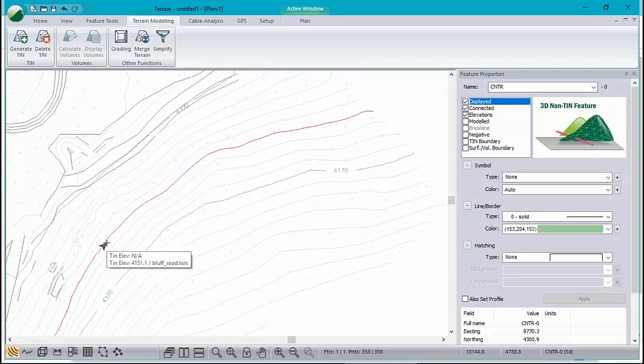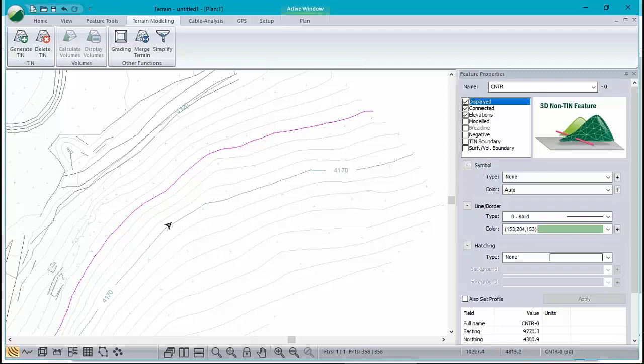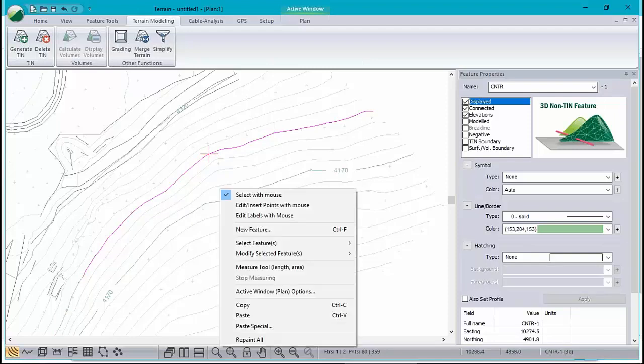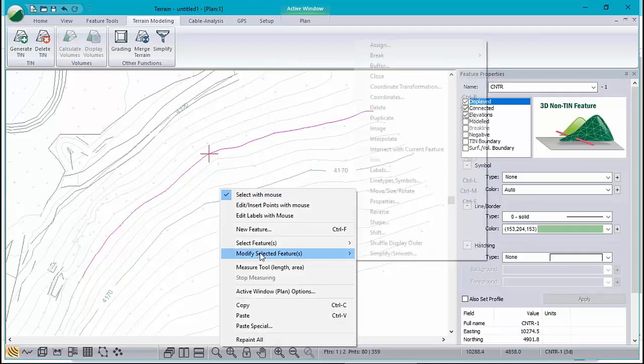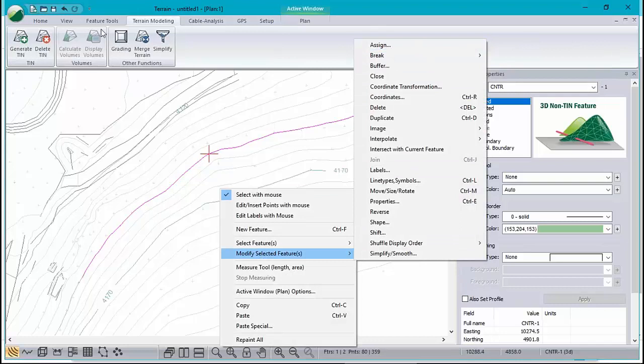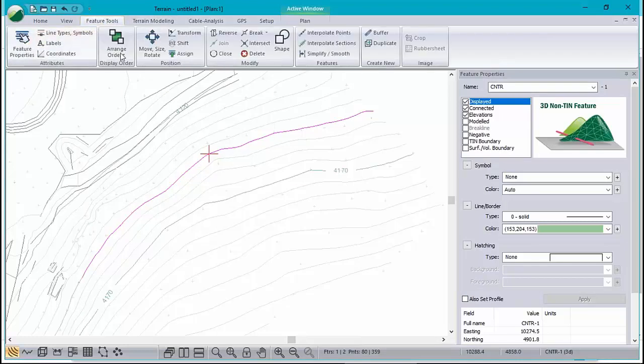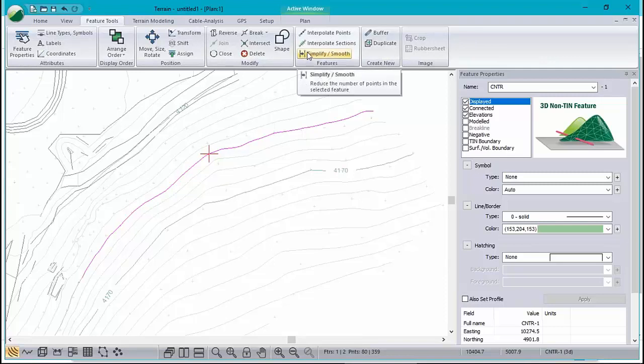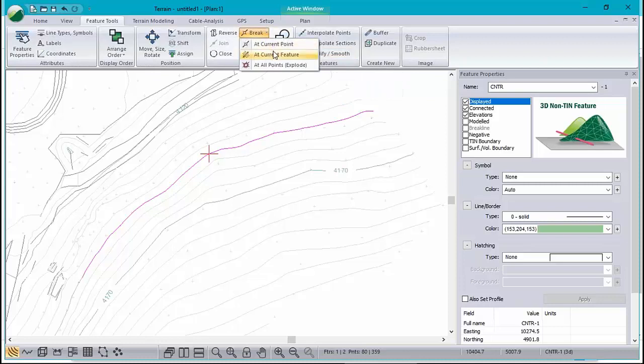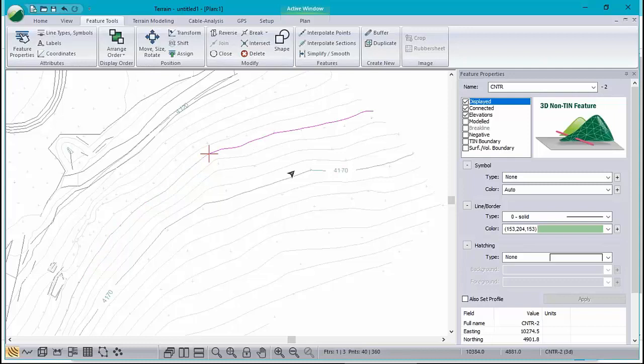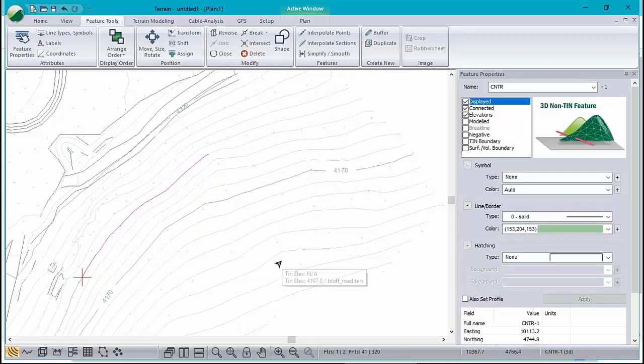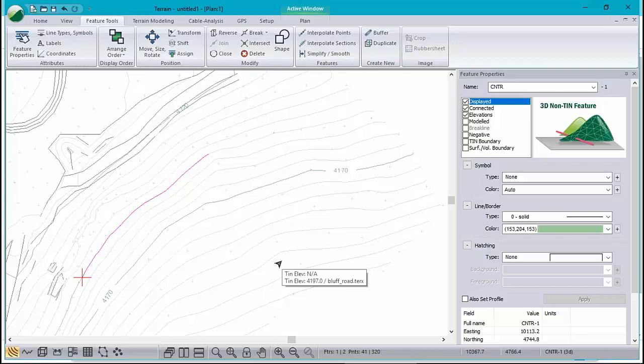So I'm going to cut this initial feature, control Q, cut current feature. If you can't remember the keystrokes, modify selected feature, break. There's the feature tools menu here and break should be in there somewhere. Break at current point, control Q. We don't need that little piece. I've got this little piece left over. Now this is going to be the bottom of my quarry, at least the first part of the quarry. Let's call it bottom.